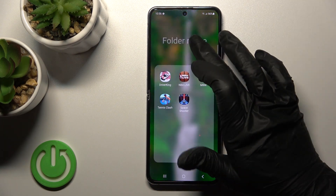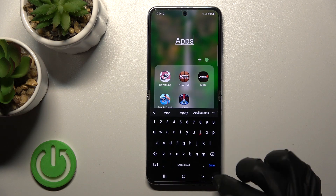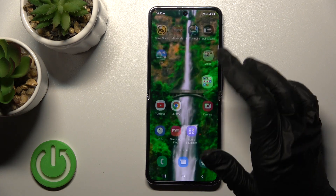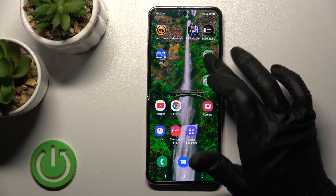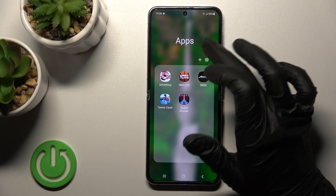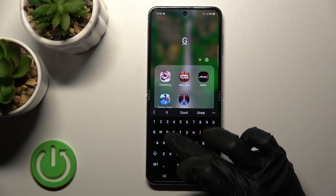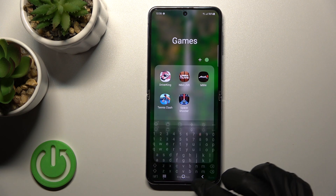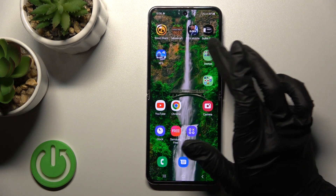If you want to give a name to the folder, click on the name field, enter the name, tap done, and now we can see the name was successfully added. We can also rename it the same way — for example, let's use the name 'Games.' As you can see, that's very simple.